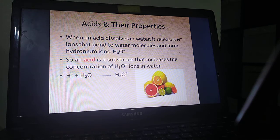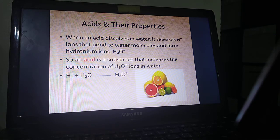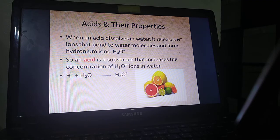Any acid gives us H plus ions, which will join with H2O — water of course — to give H3O plus, which is the hydronium ions. This happens in all acids.